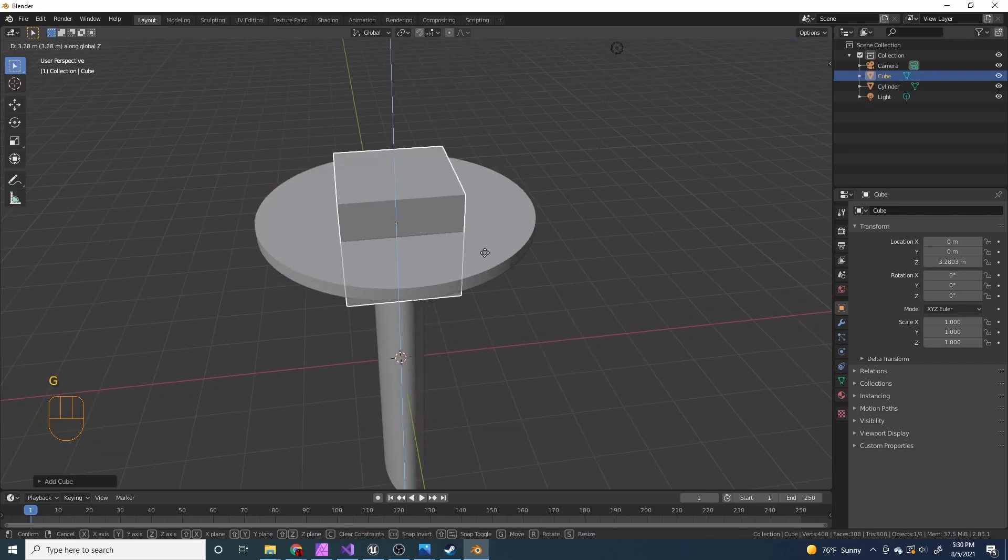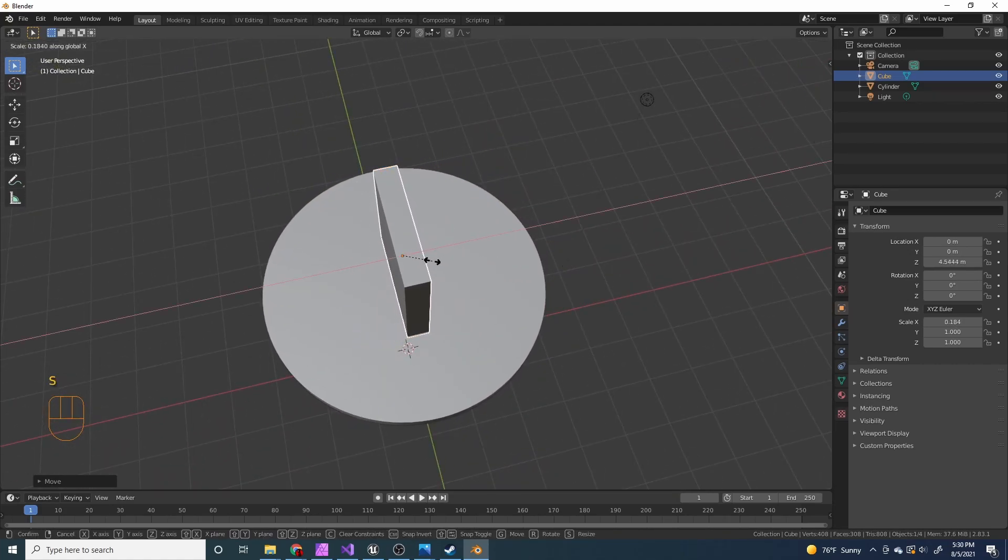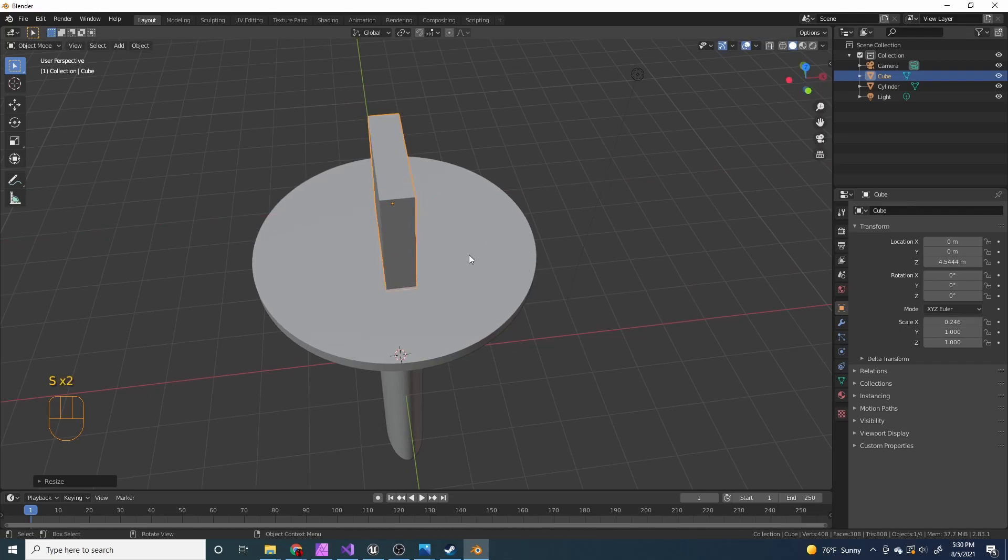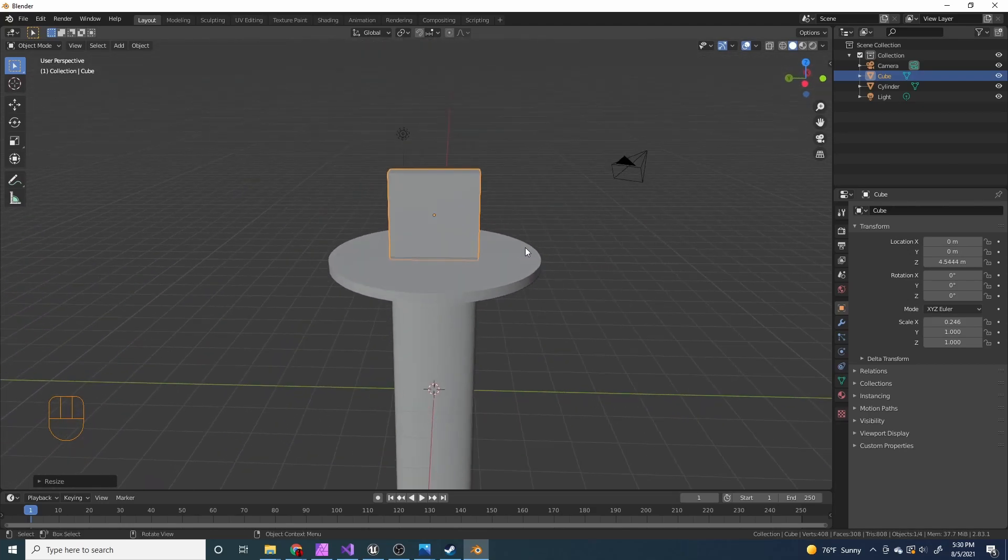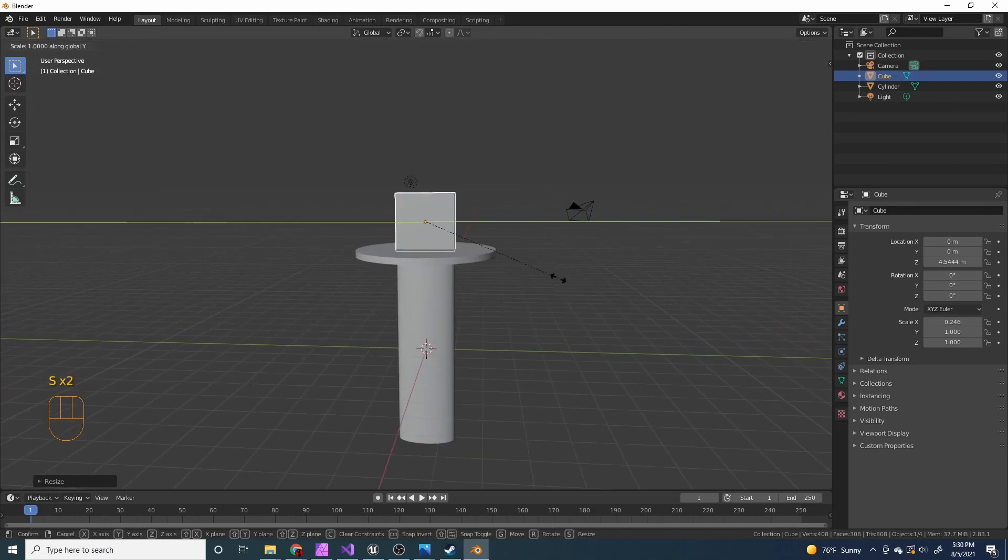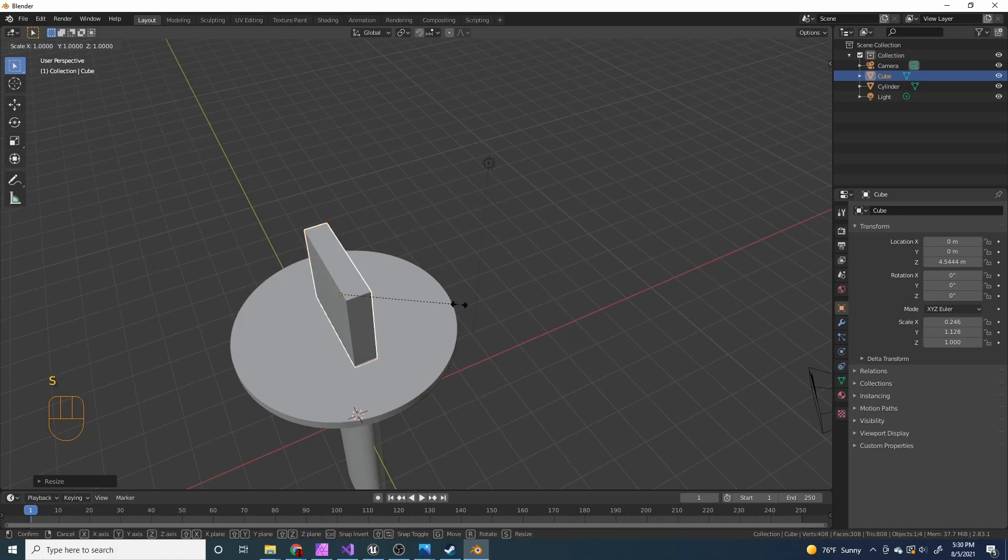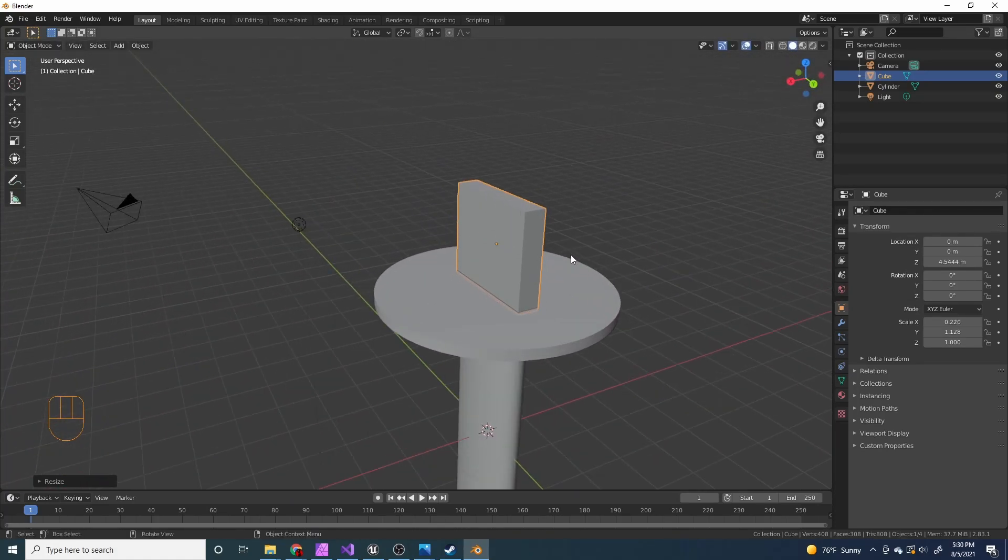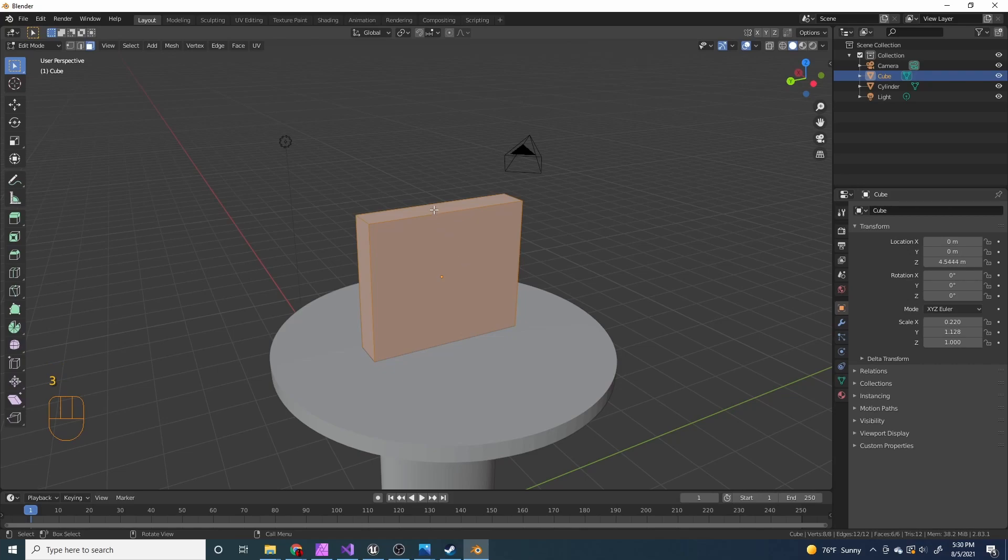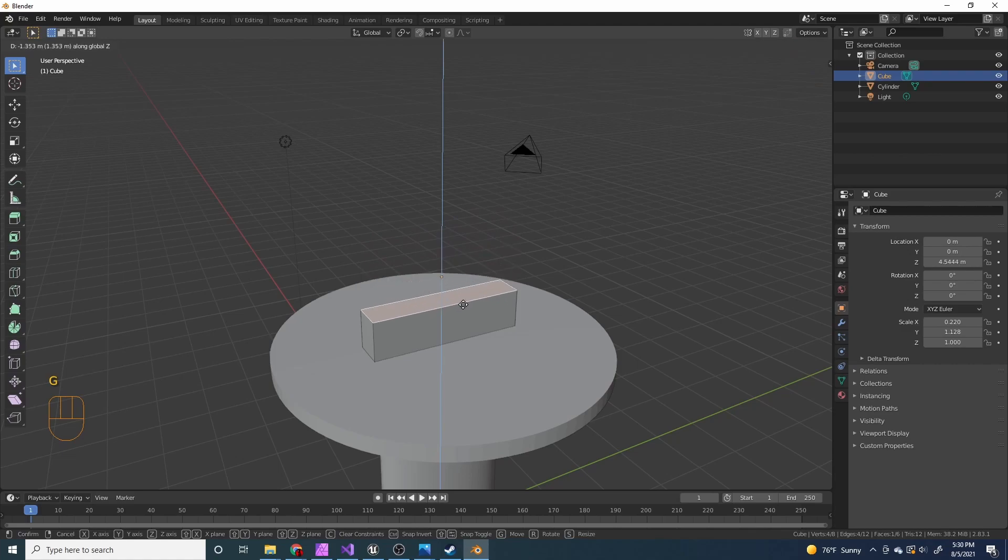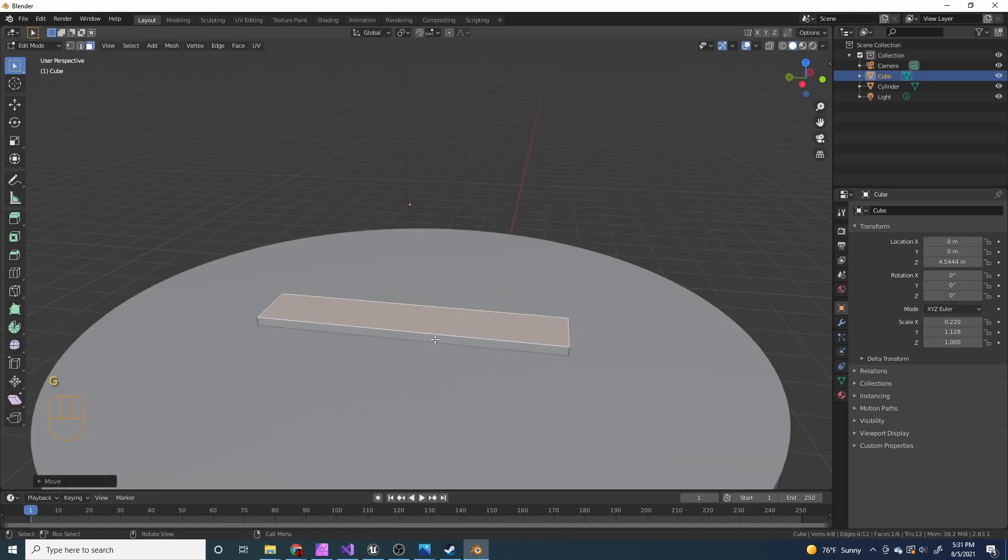I'm going to press GZ to move it on the z-axis. Press SX to scale it on the x-axis. This is gonna be the blade part. So I'm going to press SY to scale it on the y-axis, SX. I'm just gonna have it like this. Now going to tab into edit mode and press 3, select this top face. Press GZ, move it on the z-axis, and click when you're like right there, right above the top.